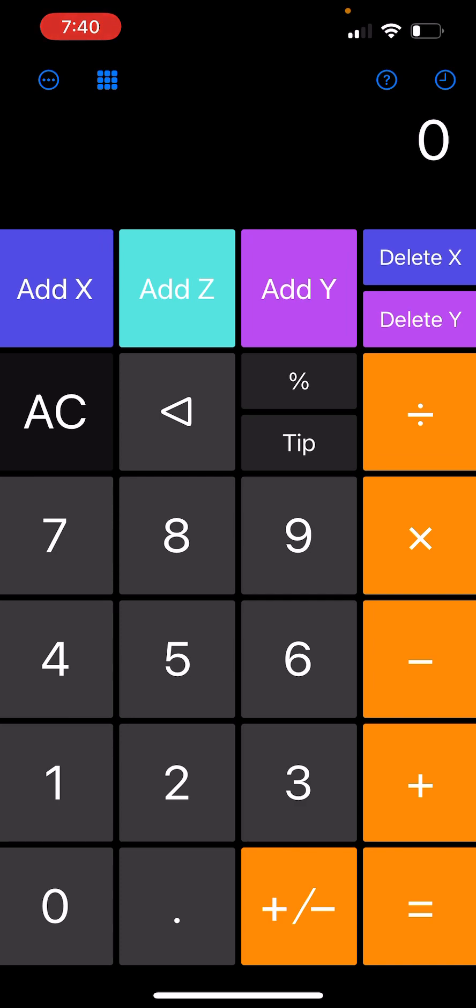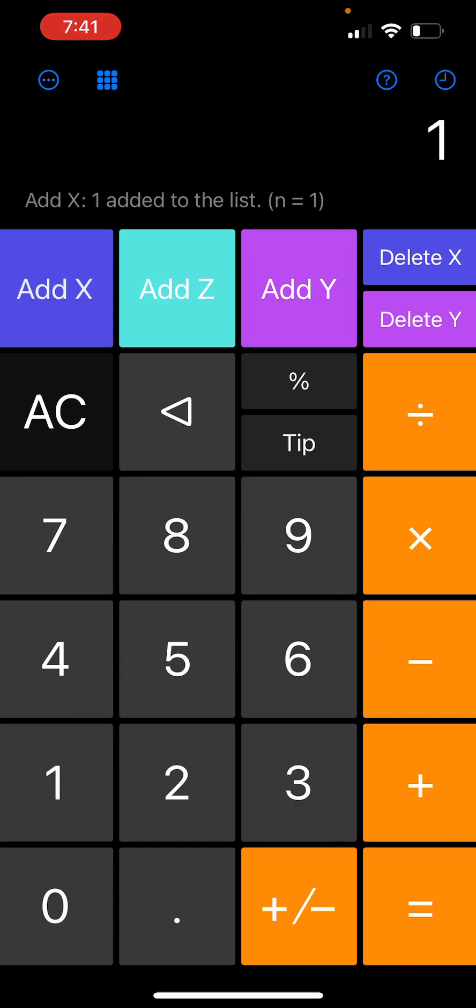On the main screen of the calculator, you see three buttons: Add X, Add Y, and Add Z. You can use these buttons to add elements to one of these lists. Let me add a few elements to the X list: one, add X, two, add X, three, add X.